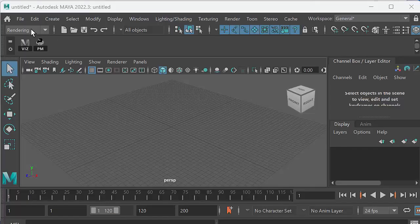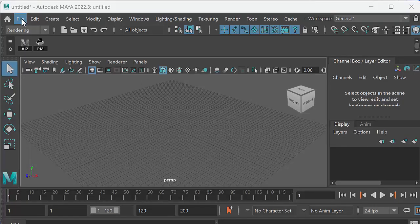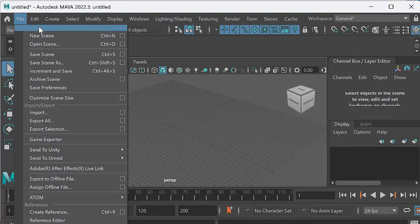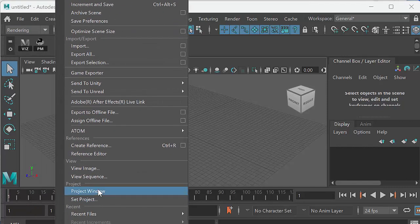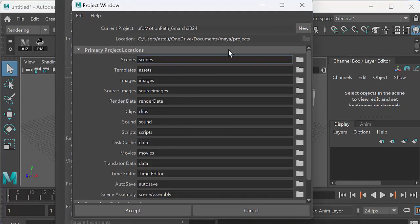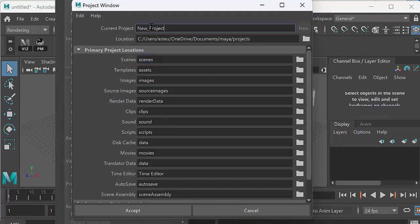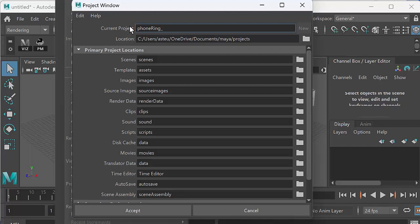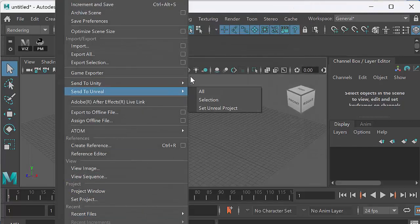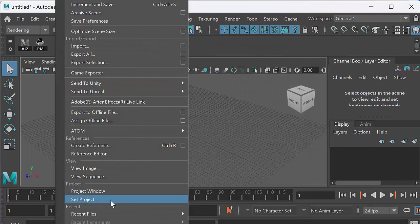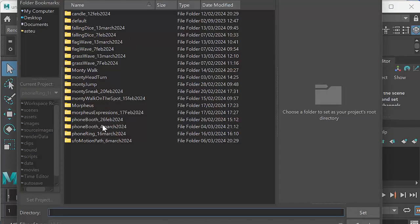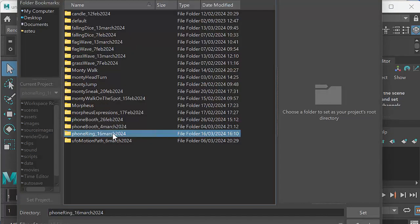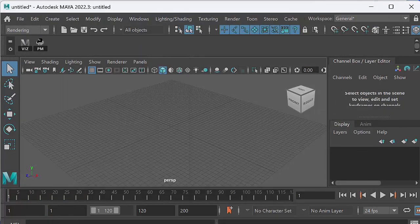So let's open up Maya and then let's go file. I'll just tear this off so you can see it. Project window. And I'm going to create a new project and I'm going to call it phone ring. No spaces in Maya. And then phone ring underscore today's date, which is the 16th of March 2024. And I'm going to accept that and then set to project. There we go. And now we're in the project.